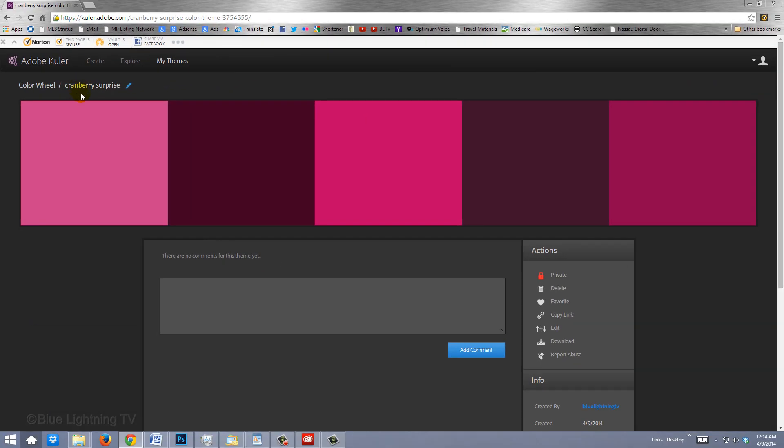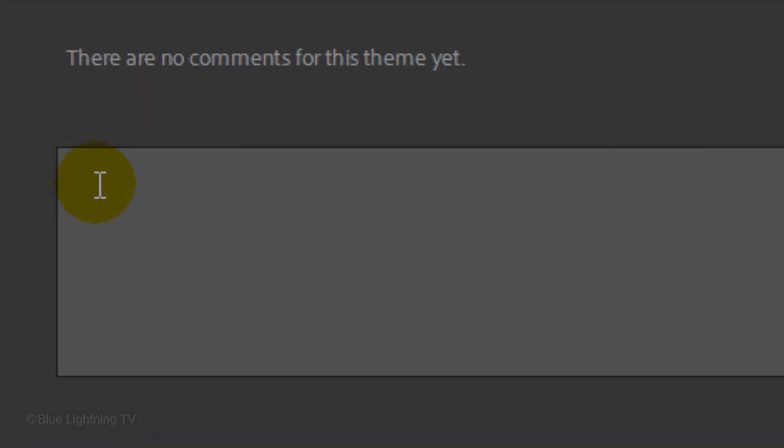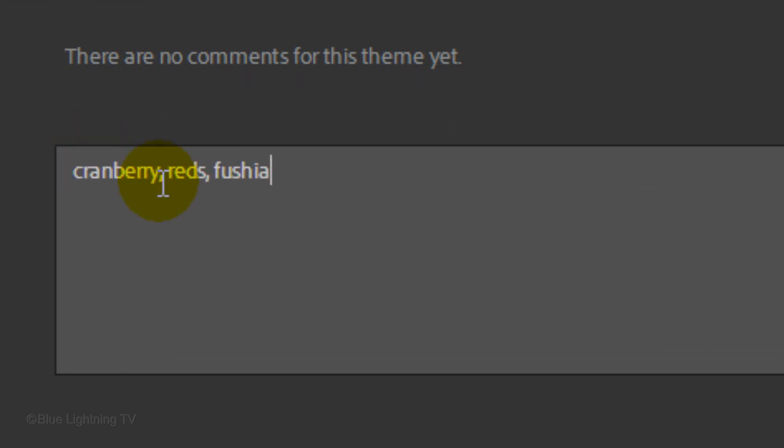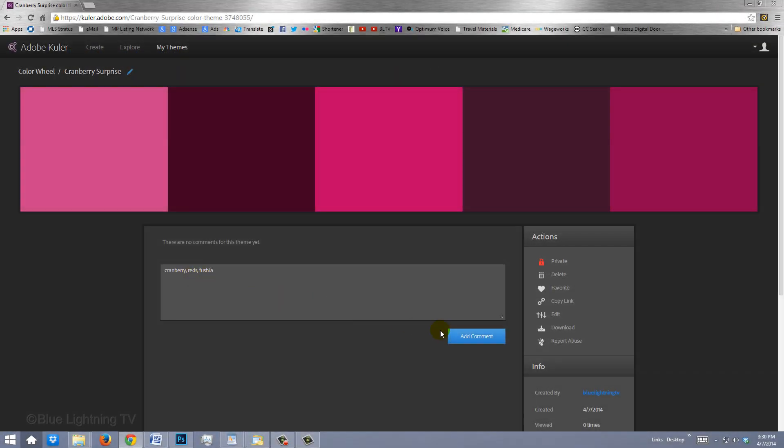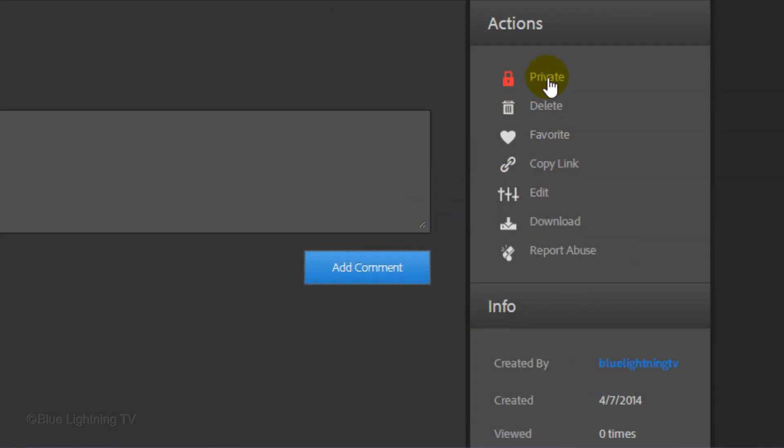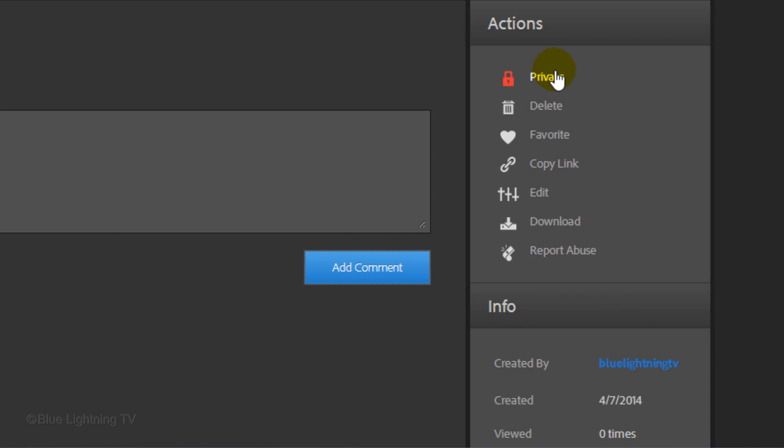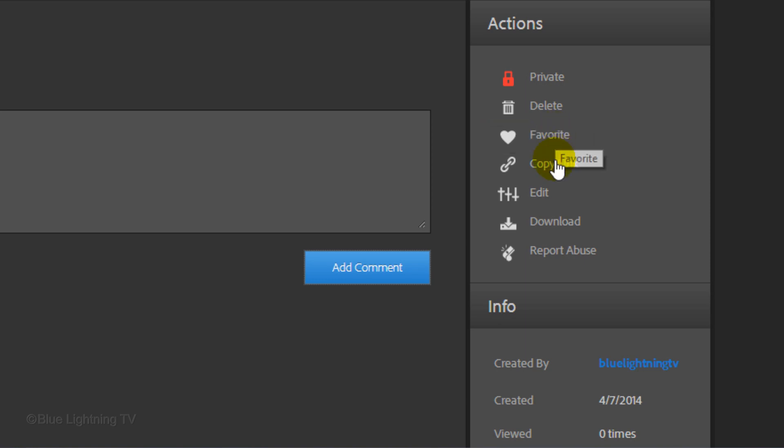If you like, you can type in a comment about your theme and then click Add Comment. In the Actions area, you can choose to keep your theme private or click on it to make it public so others can access it. You can choose to delete your color theme or add it to your favorites so it can be easier to access. Clicking here will copy the link so you can email your colors to anyone. You can edit it to change or tweak any of the colors.